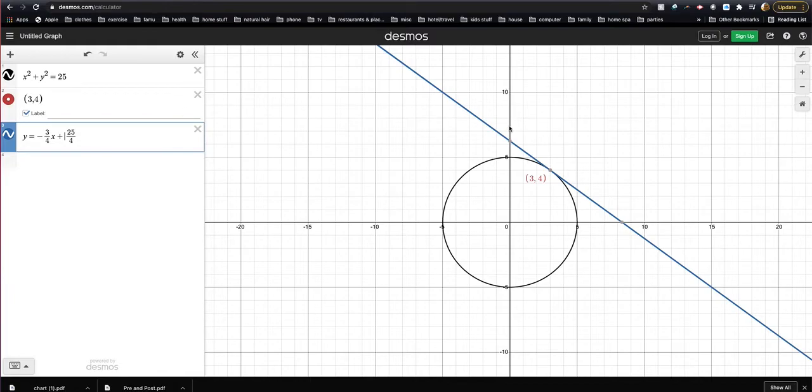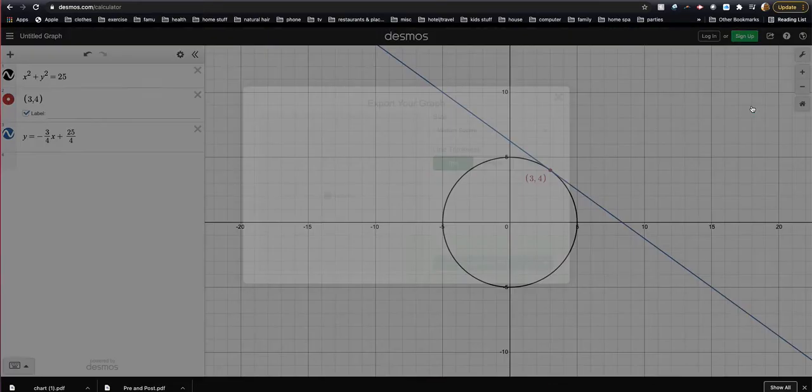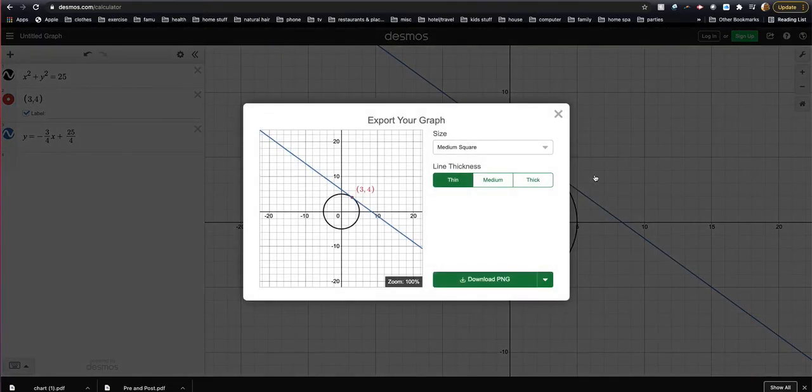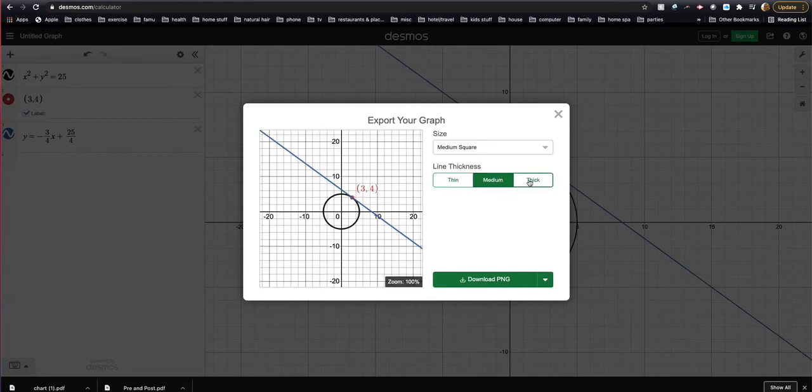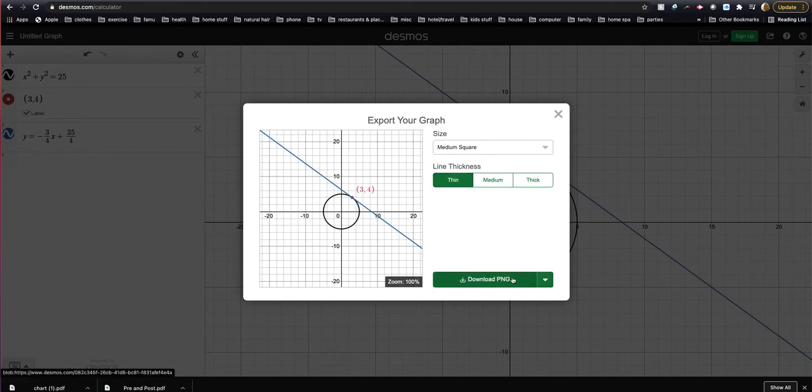And then to export it, come up to the top right, you'll see the arrow up, it says share graph. Click on that, and then down here it says export image. And then you can change the size of the circle and line however you like, and then just click on download PNG. It'll download that to your computer and that's what you can upload.